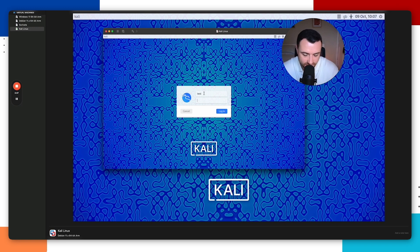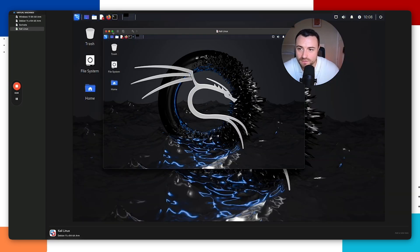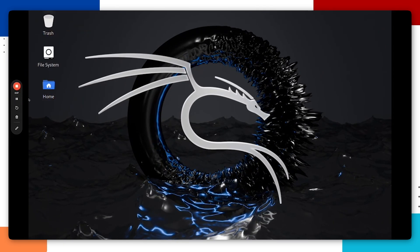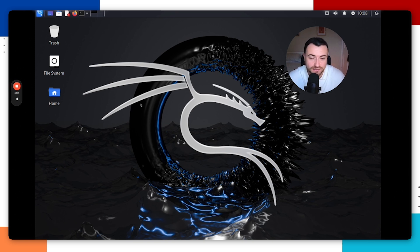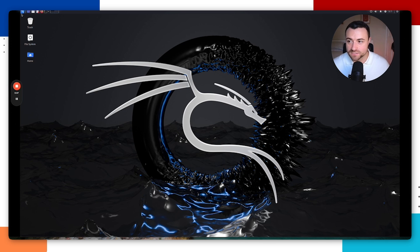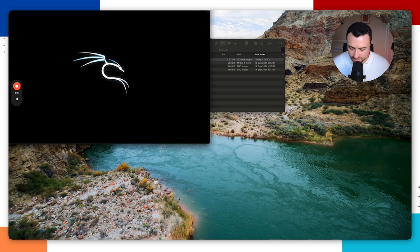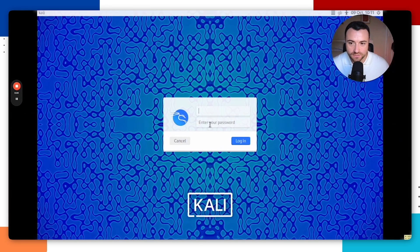Enter the username and password you created and hit Enter. You are now successfully logged into your Kali Linux virtual machine — congratulations! You may notice the resolution looks a bit off. All you need to do is restart the virtual machine. Go ahead and click Restart and it will reboot and readjust the resolution to fit your screen.